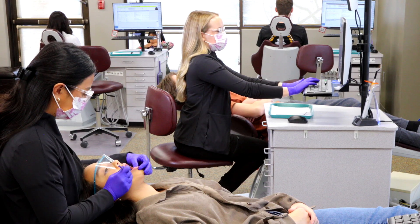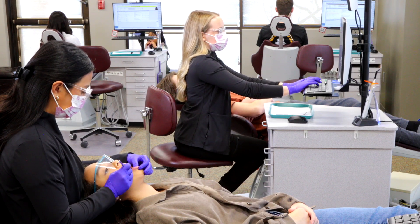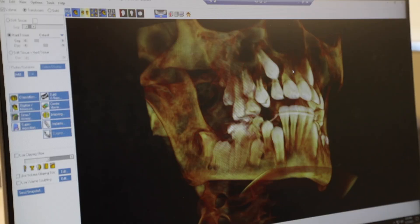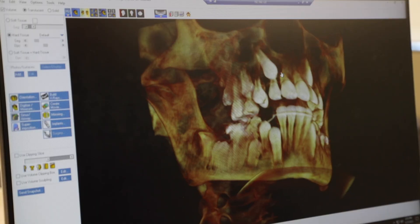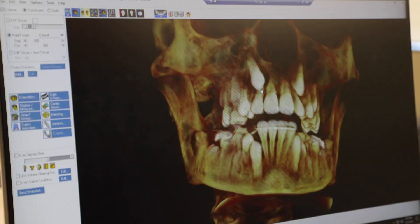Another way I like to think about it: we experience things in three dimensions, we think in three dimensions, and we plan in three dimensions when doing orthodontics — so why not image in three dimensions?